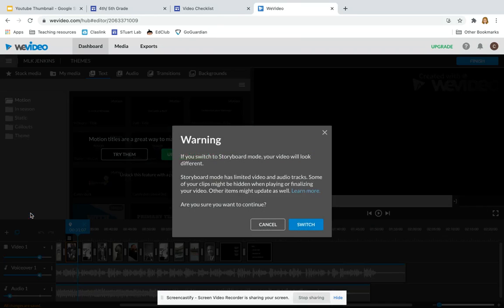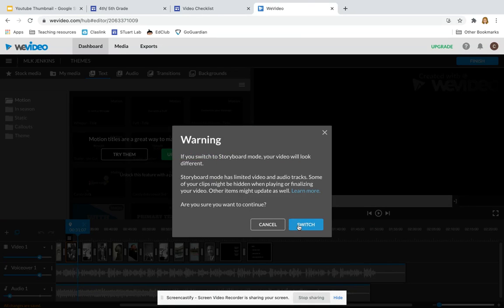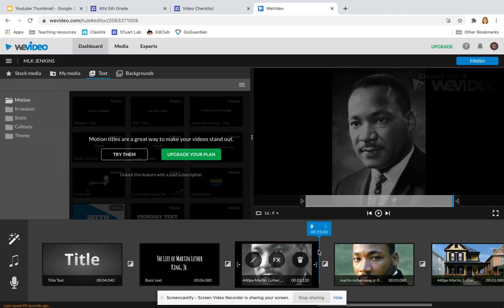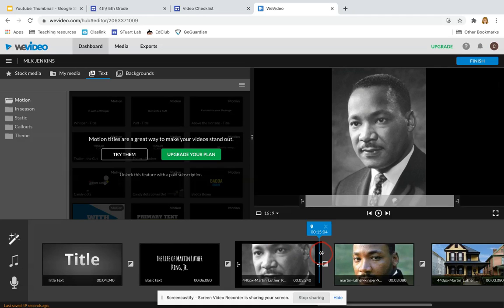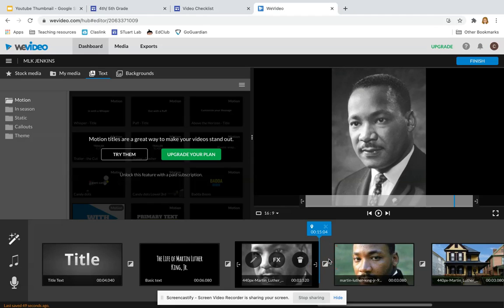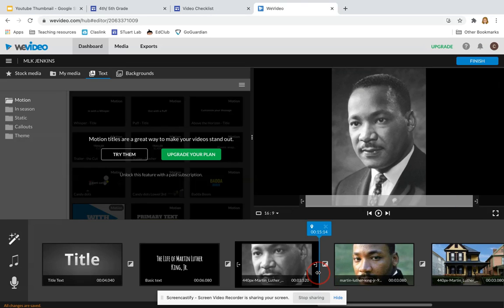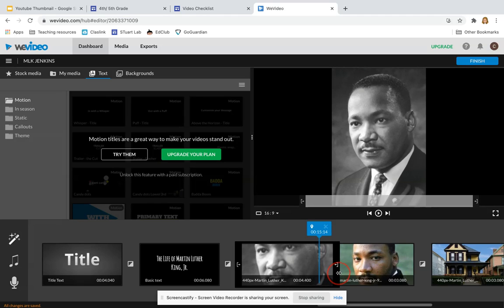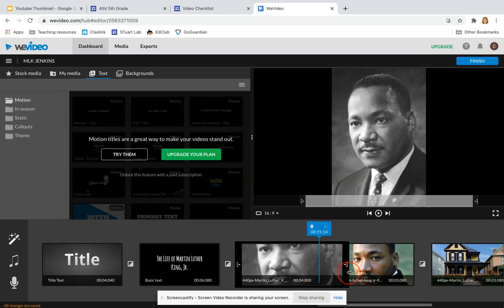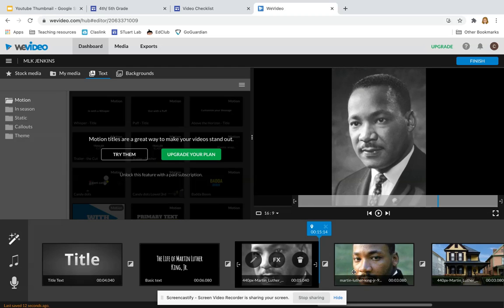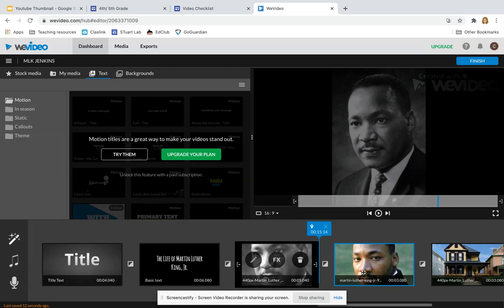I can do this by switching back to storyboard mode. I can click on one of my pictures, and by clicking and dragging, I can adjust the length of my picture here. Now I can see that I'm dragging my picture so that it goes from being 3.5 seconds long to about 5 seconds long. I'm going to do this to each of my pictures.